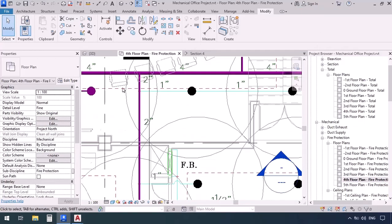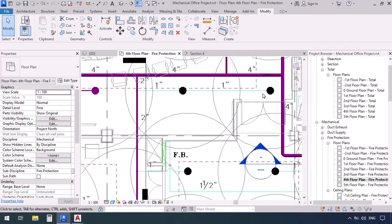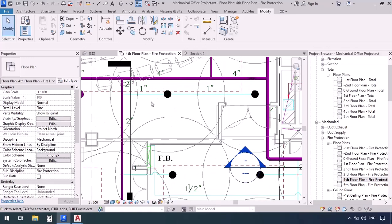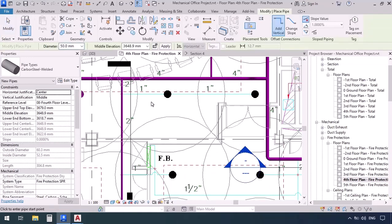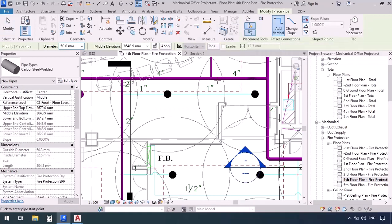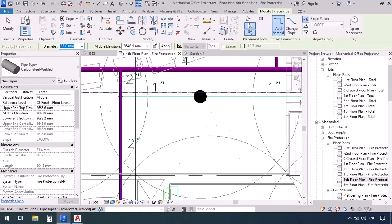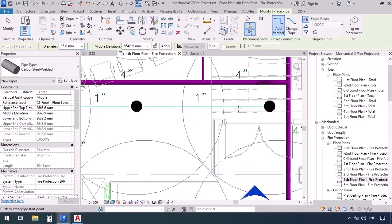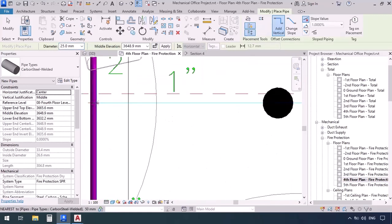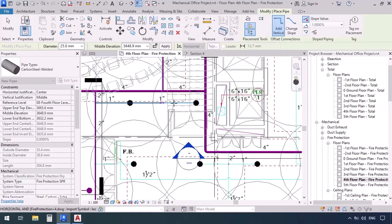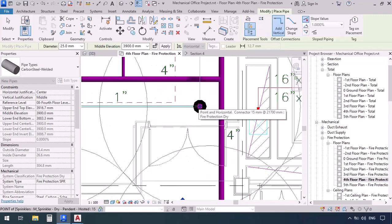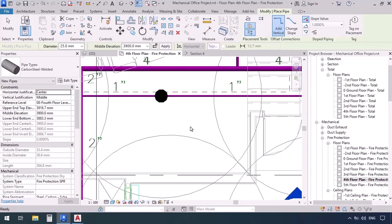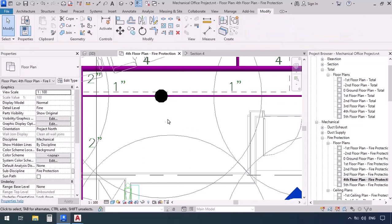Right here we're gonna try to connect these sprinklers. So first the pipe command PI. Once again I can get my junction from the side so I'll use inherit elevation and with diameter 1 inch or 25 millimeters, I'm gonna make a click on the edge of this pipe and then go forward to the second sprinkler and click again to connect them then press escape.